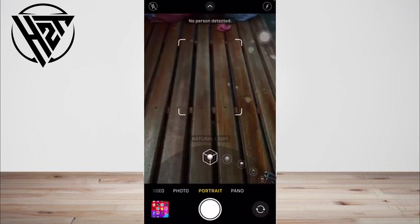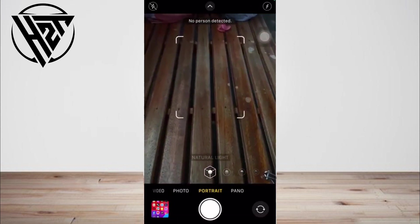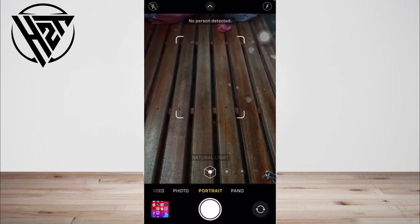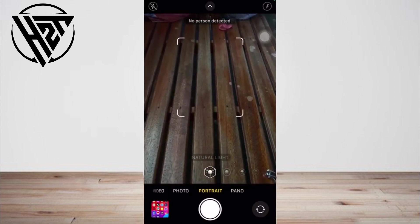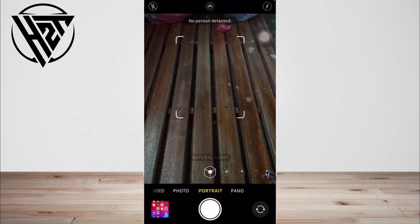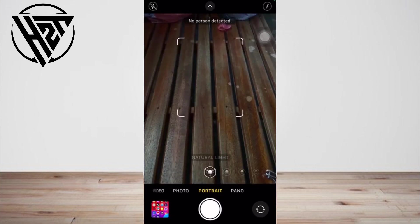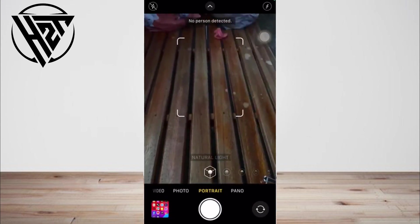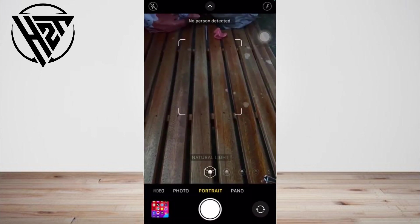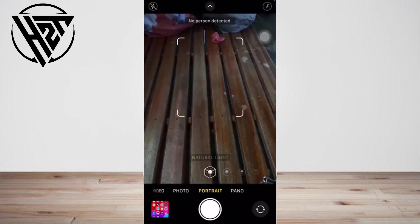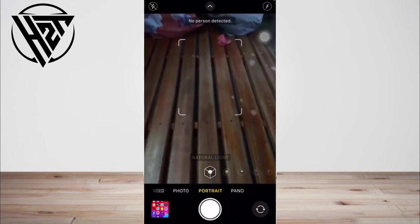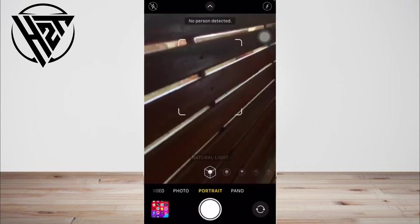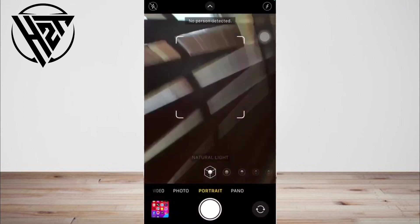You can also use True Tone Flash, set a timer, and apply filters. After you take a photo, you can use the built-in editing features to do things like crop and auto enhance.